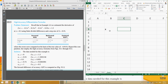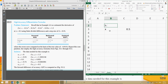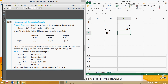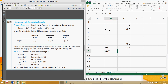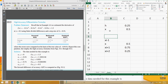x is 0.5 and the interval given is h = 0.25. So xi+1 will be 0.75, xi+2 will be 1.0, xi-1 will be 0.25, and xi-2 will be 0.